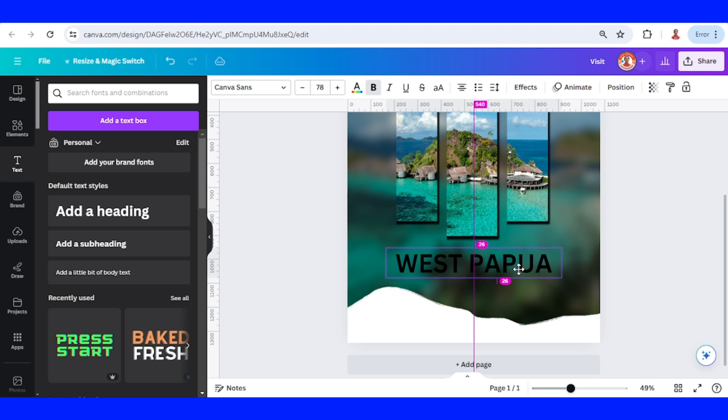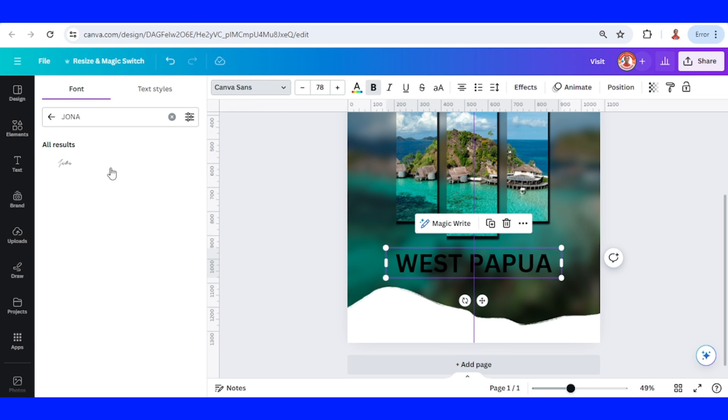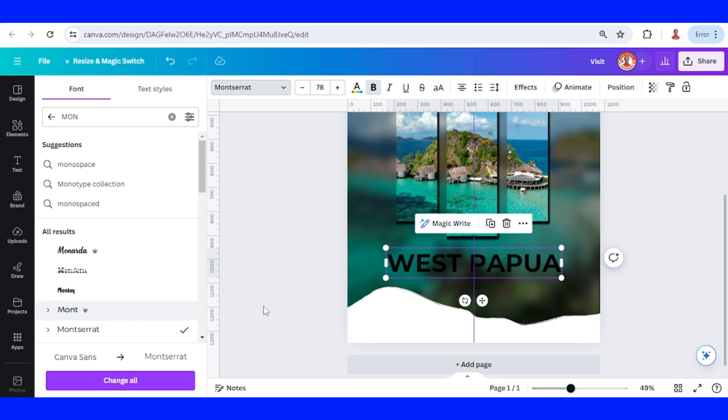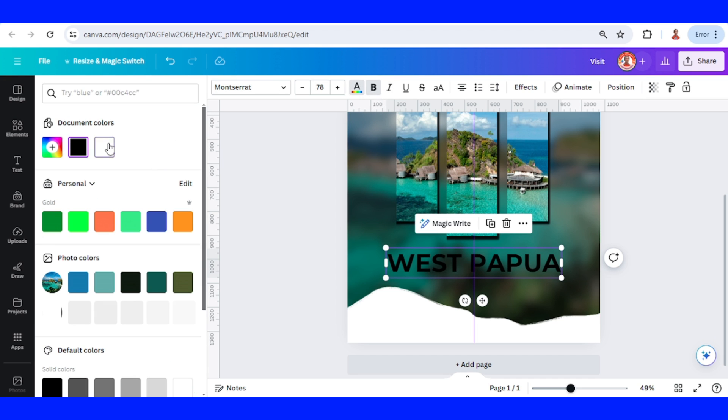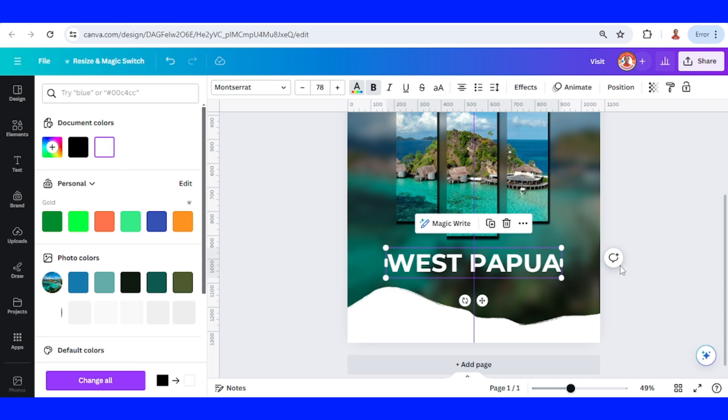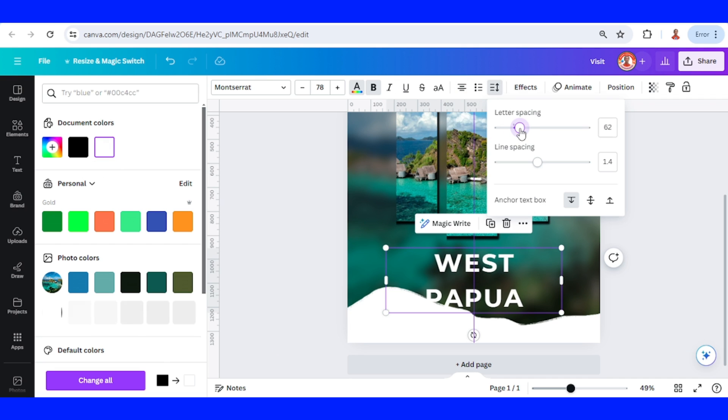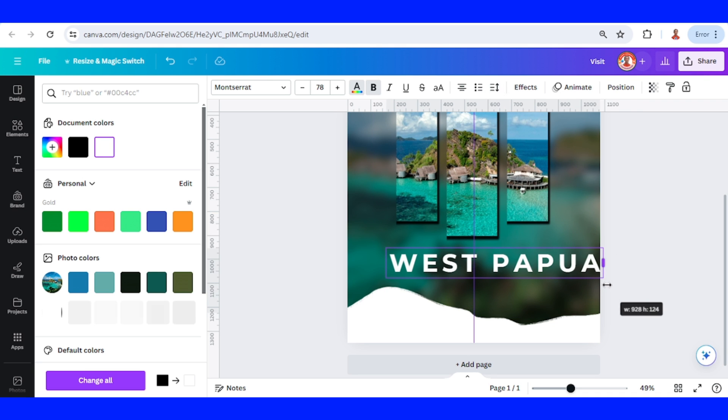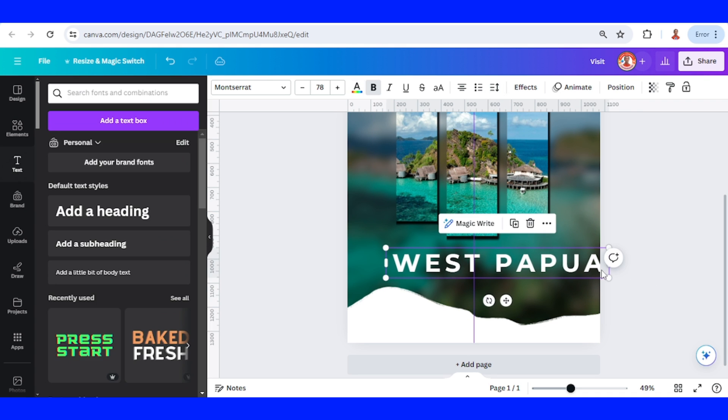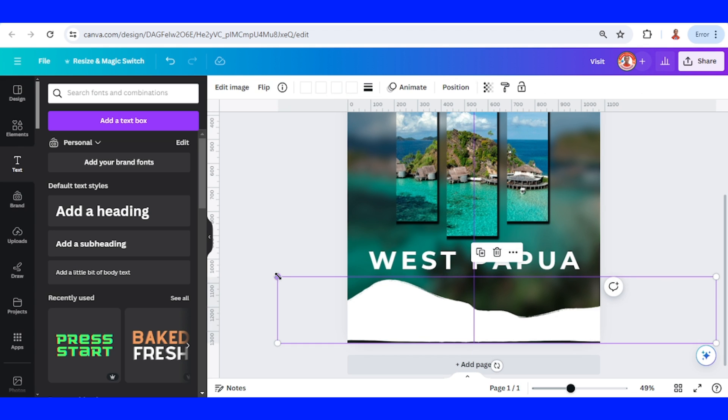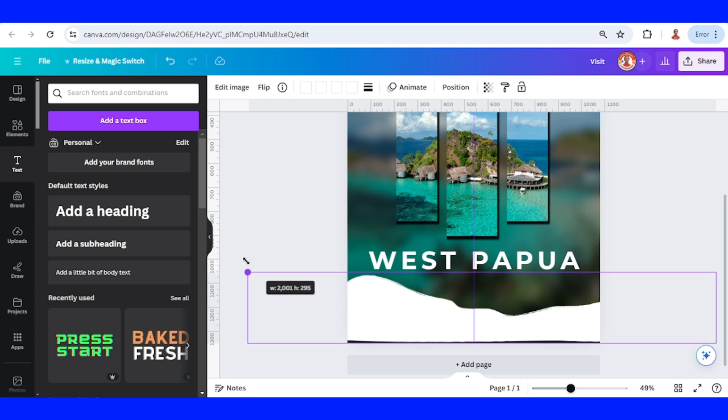I will place it here. I will change the font to Montserrat, change color to white, and I will increase the letter spacing. I will press in the middle like this. Increase the size of this.